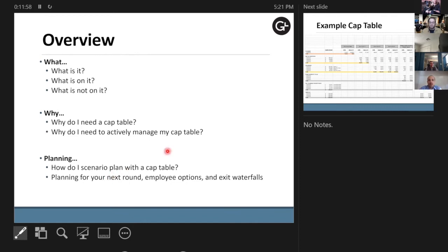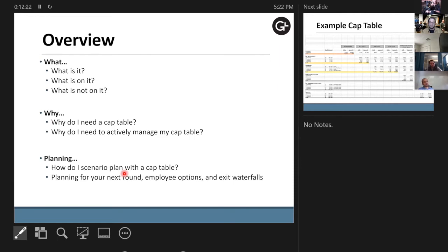You should actively manage your cap table. You can make scenario planning as simple or as complex as you want. You can plan for your next round, for employee options, or even for an exit — what exit valuation do you think you can achieve, and if that cash comes in, who does it go to? Because you have options, common stock, preferred stock, convertible notes, and all these things play into what the cash waterfall looks like.